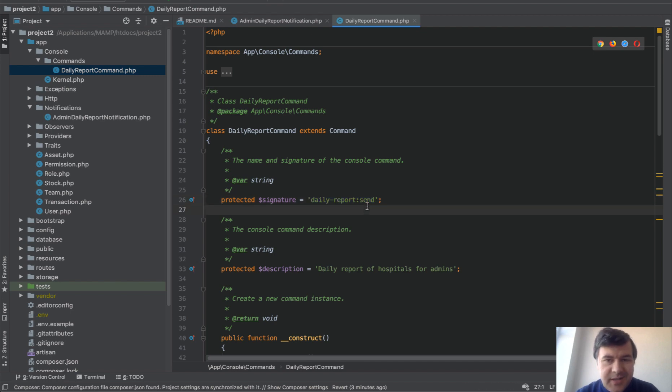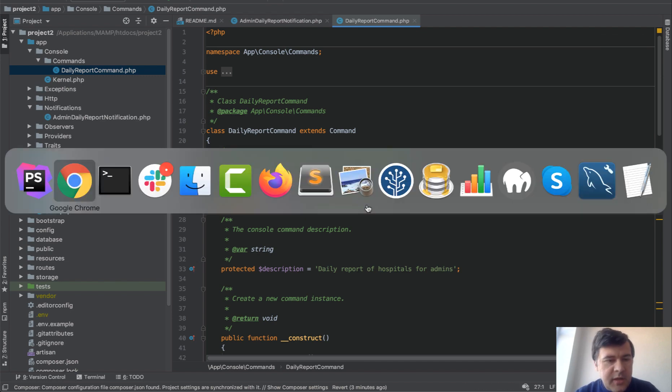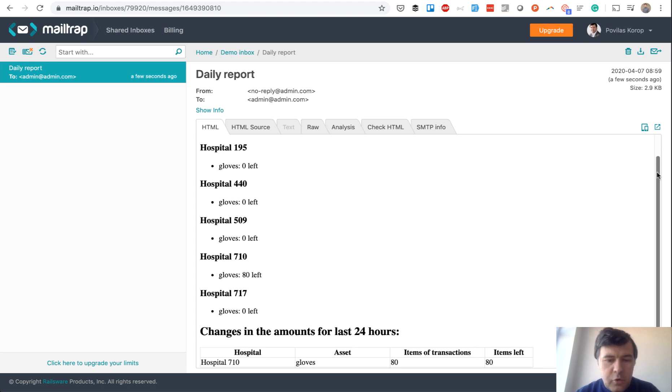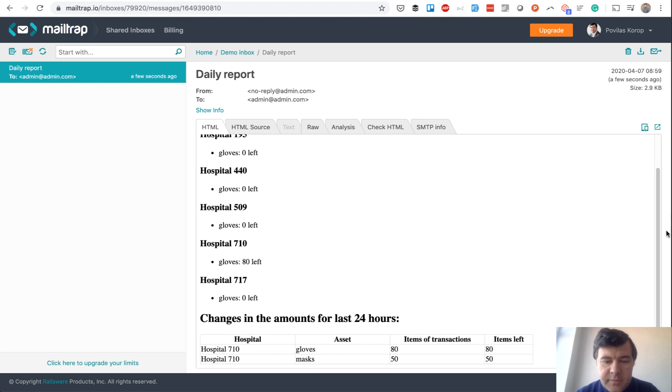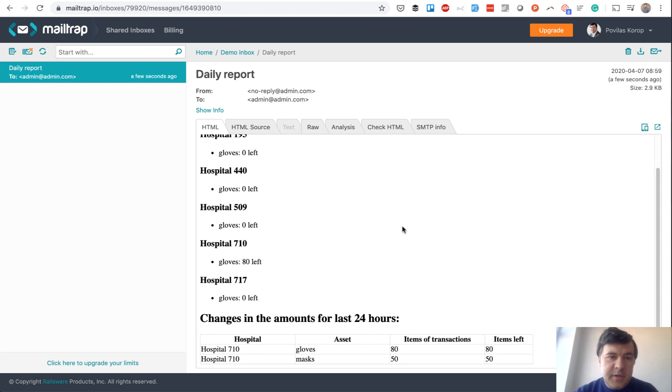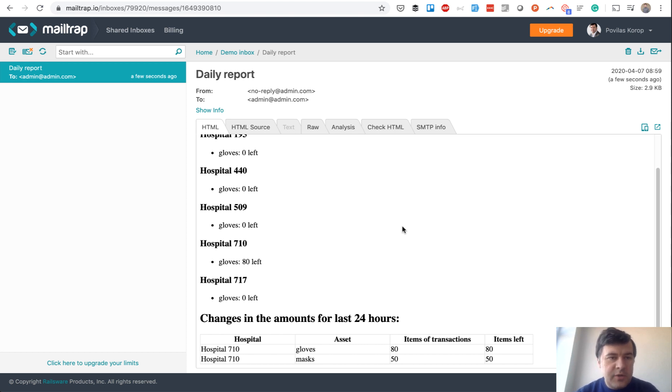Finally, there's a daily report artisan command which should be launched daily. The result is an email for the administrator showing how many items are left for each hospital and what transactions occurred in the last 24 hours. This allows the city administrator to transfer supplies to particular hospitals.